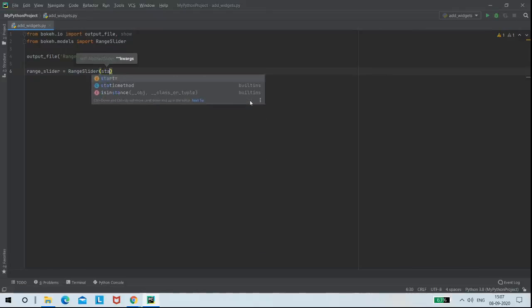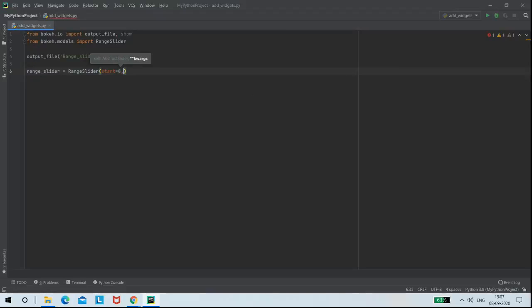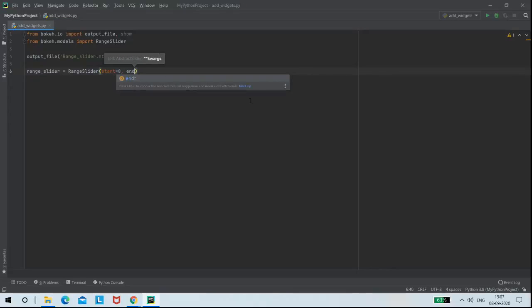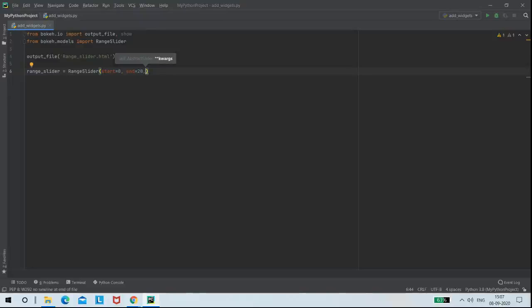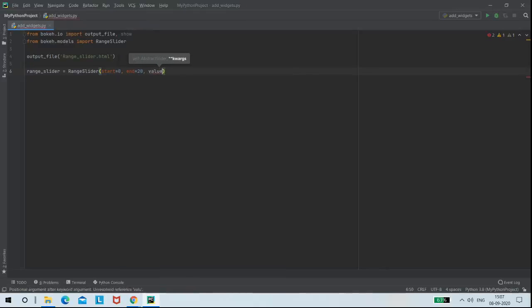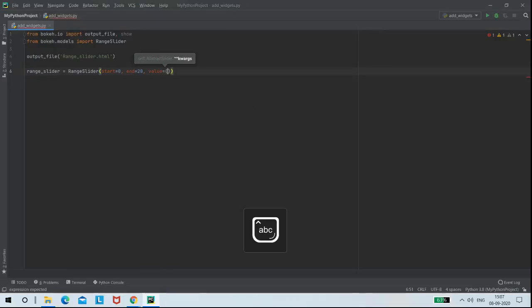With the start value 0 and end value 20, and the total value for my range slider will be from 1 to 19.